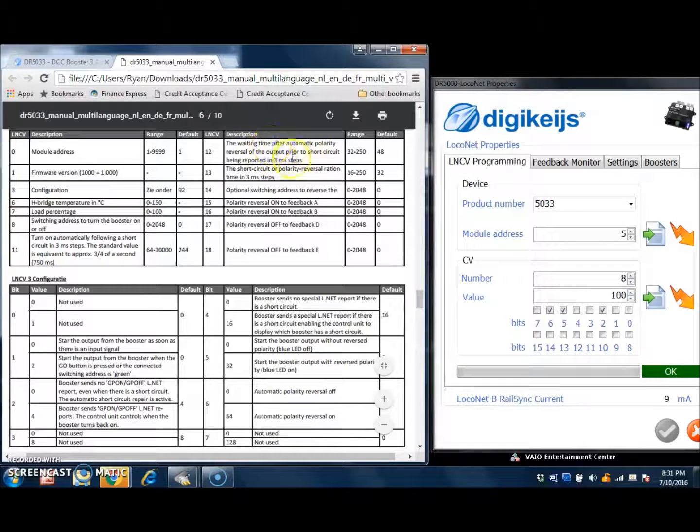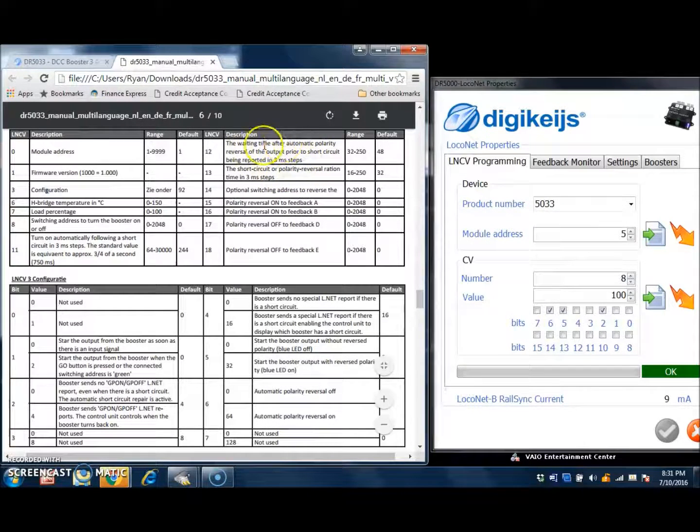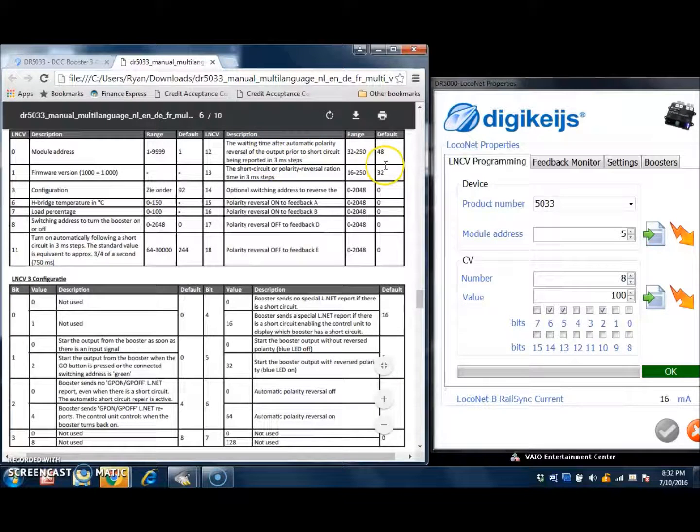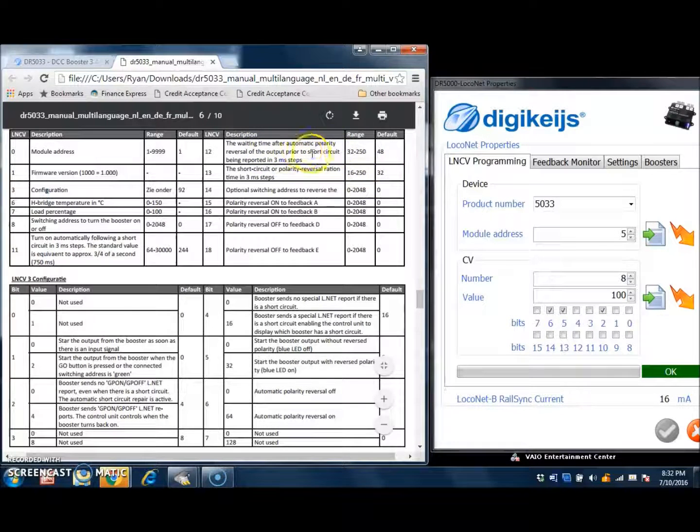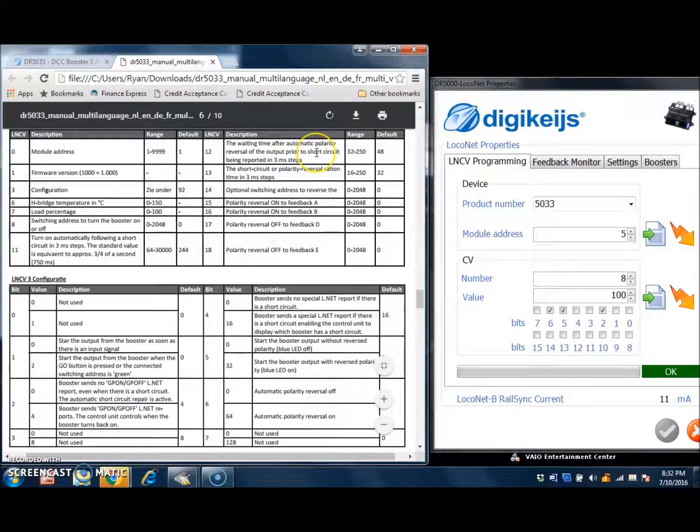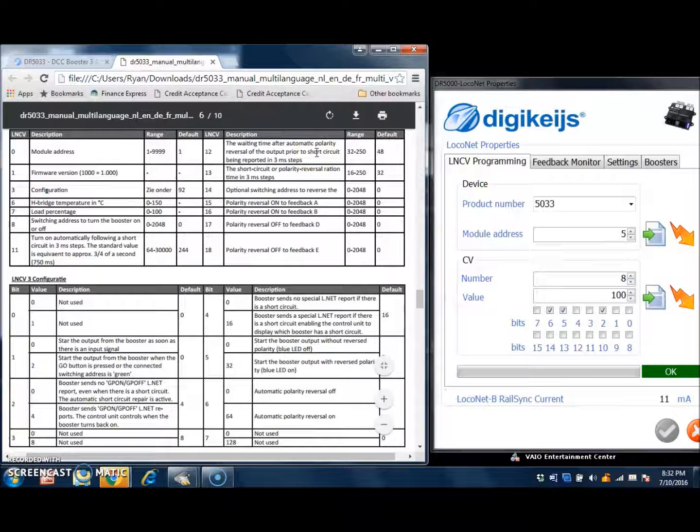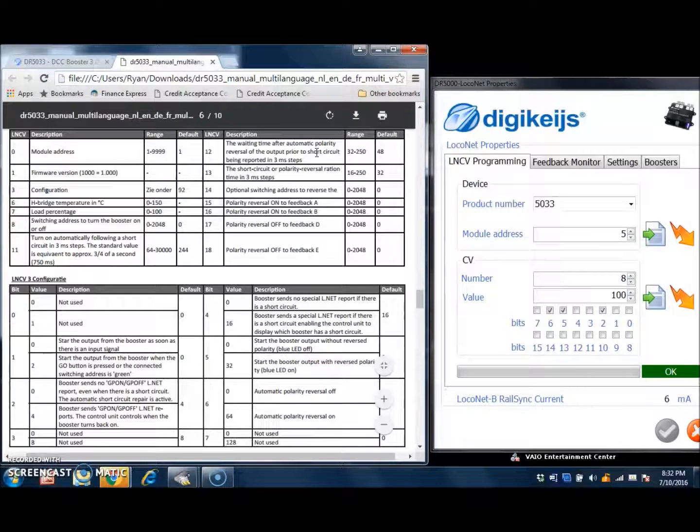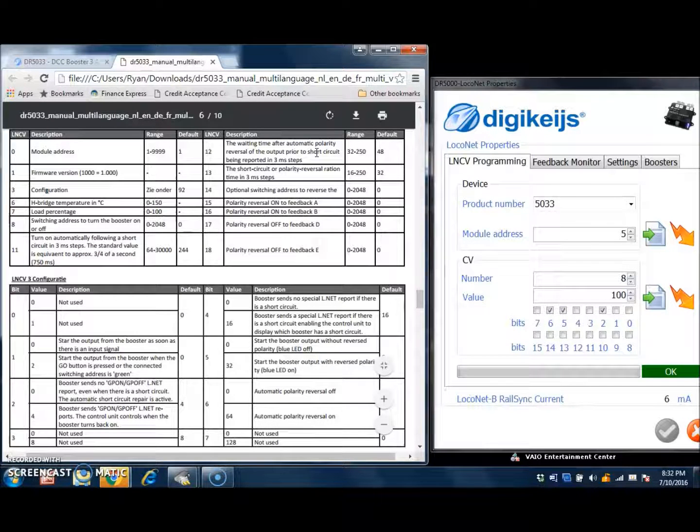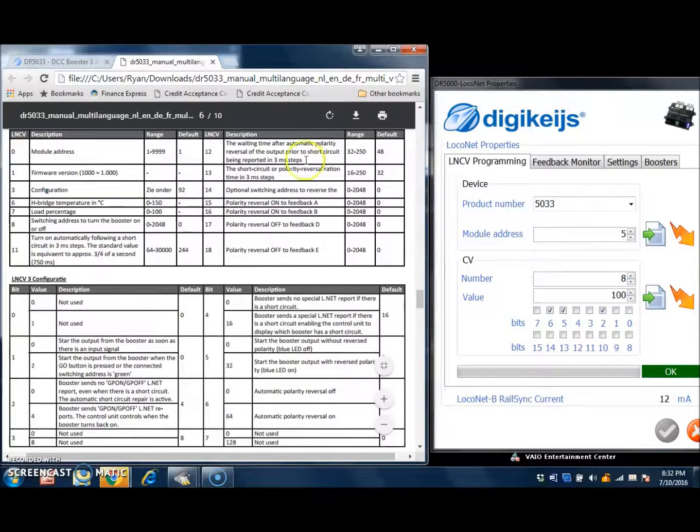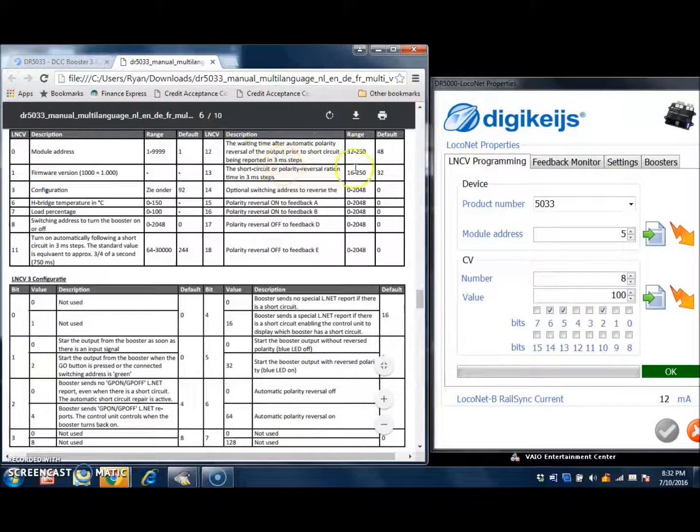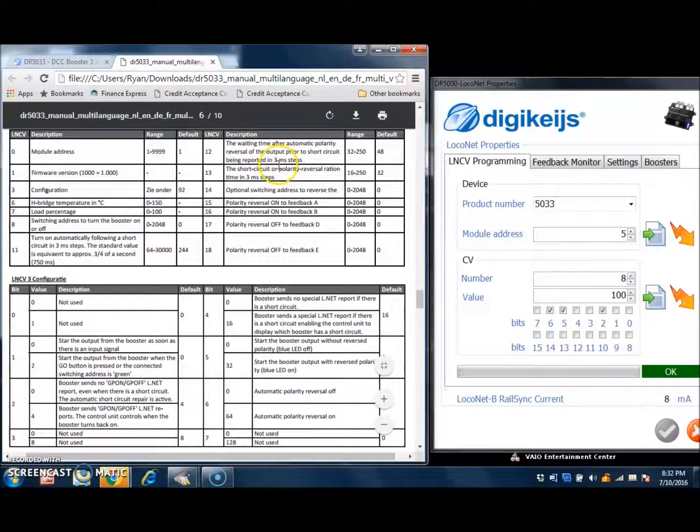it's going to reverse the polarity output of the booster and will wait the same amount of time after the reversal that is set here, and then it's going to report that there is a short circuit and will turn off the output power of the booster. So these both here can be changed to your liking, however, the default settings on these seems to work just fine.